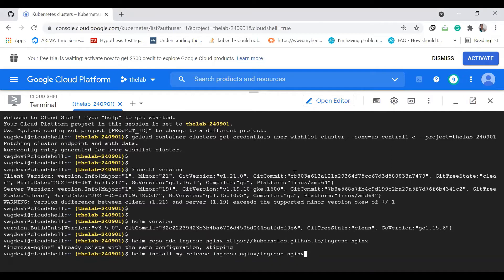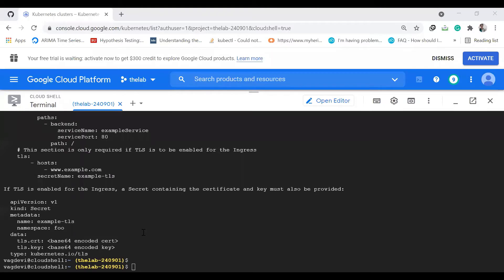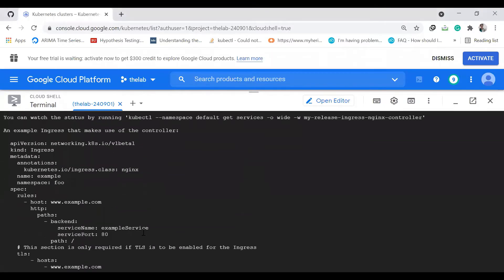Now I'm going to install nginx with my release. To set this up, it might take some time. I'm pausing the video till then. It's done now.